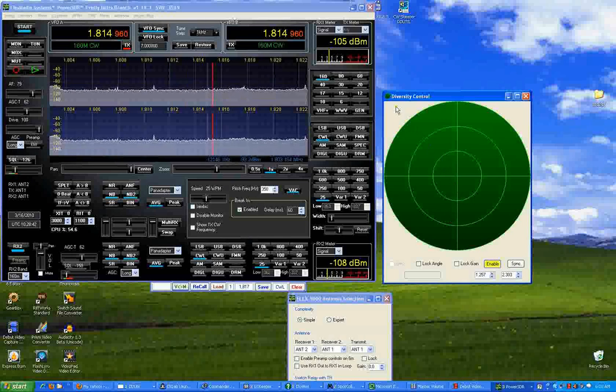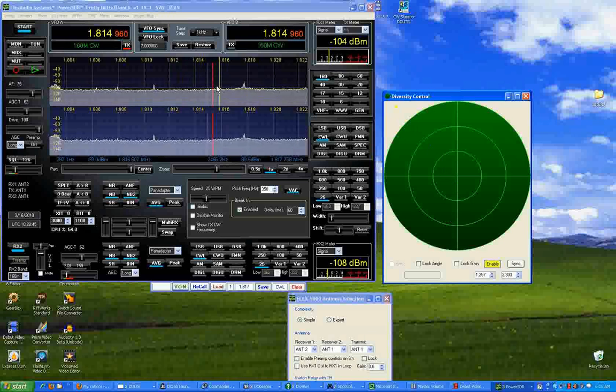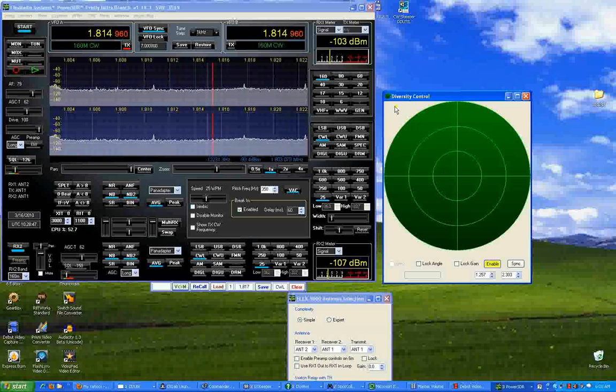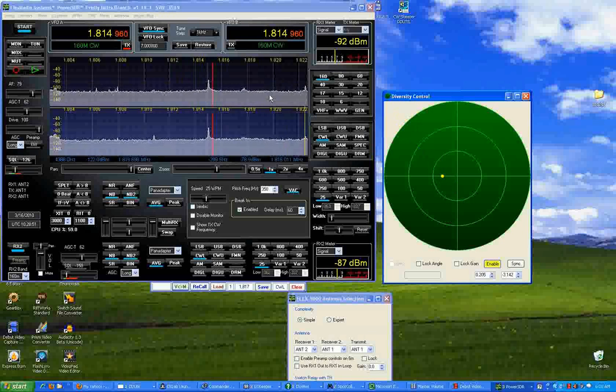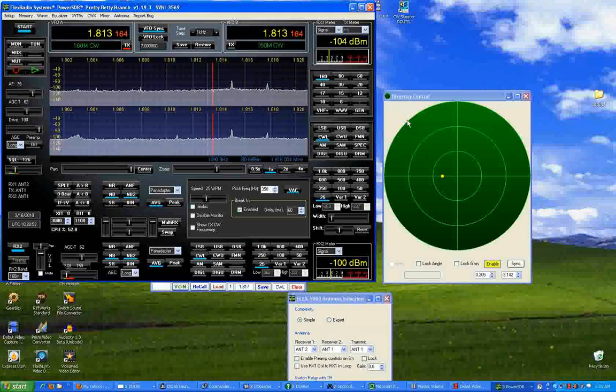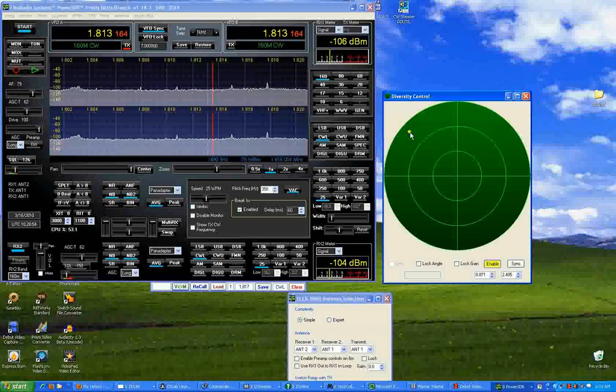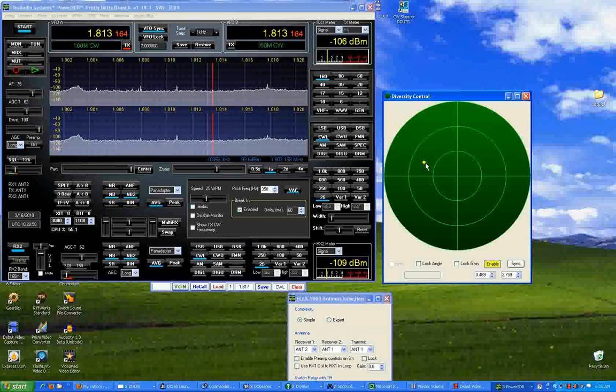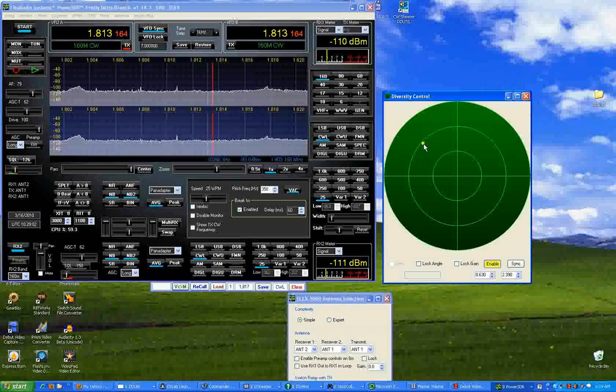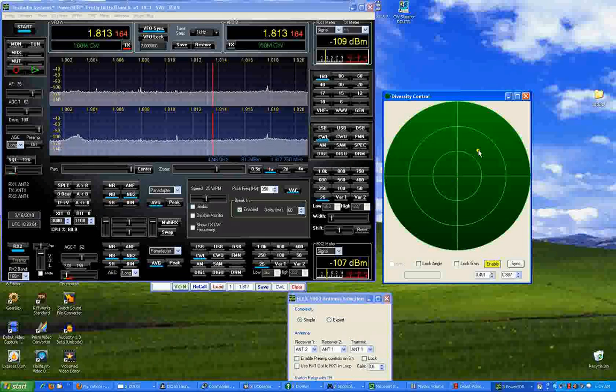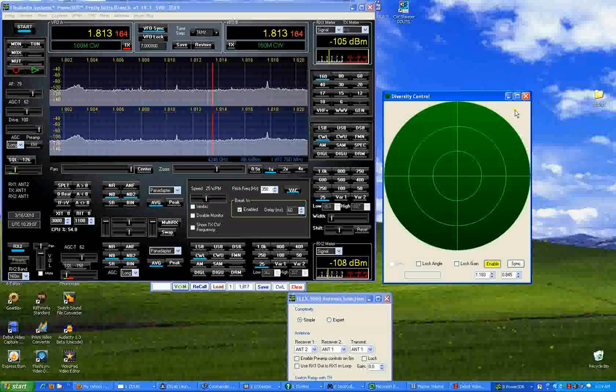If you notice this area here, you can watch the noise vary as I adjust the gain and phase between the two antennas. You can also see it in the S meter.